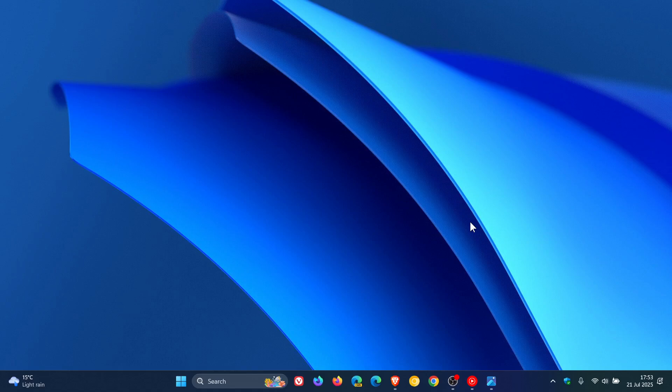Hi, Brent Tech here, where tech is made simple. So just a quick video to let you know about two up-and-coming features that could possibly be rolling out to Windows 11 in the future.